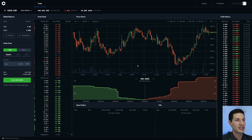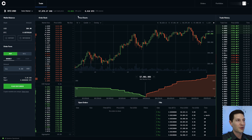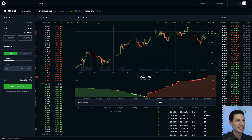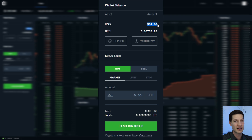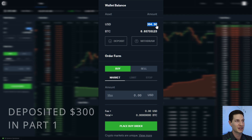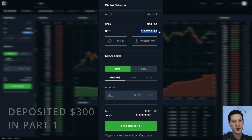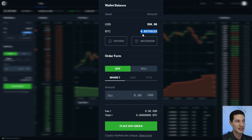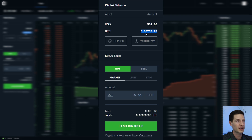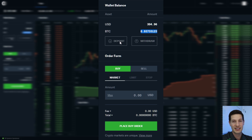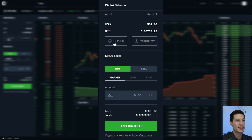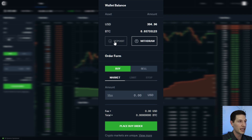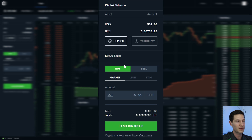This is the main screen of Coinbase Pro. Let's talk all about orders. On the left-hand side of the screen, the top portion shows our wallet — how much current US dollar we have, which we just deposited $300, and then how much of the current coin we're looking at. This is Bitcoin, so I've got about 0.037 Bitcoin. You can also deposit and withdraw right here.